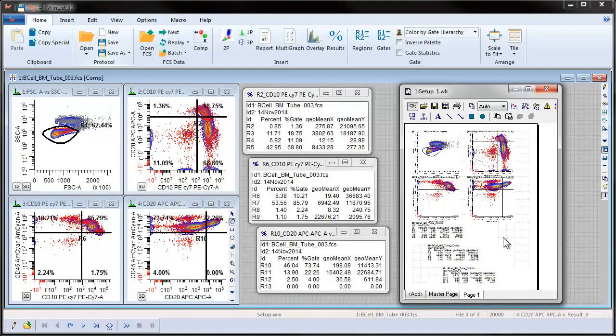In this tutorial, we have seen how quickly and efficiently WinList helps you build an analysis setup. In just a few minutes, we were able to create histograms, draw regions, apply gates, and generate quad stat statistics.